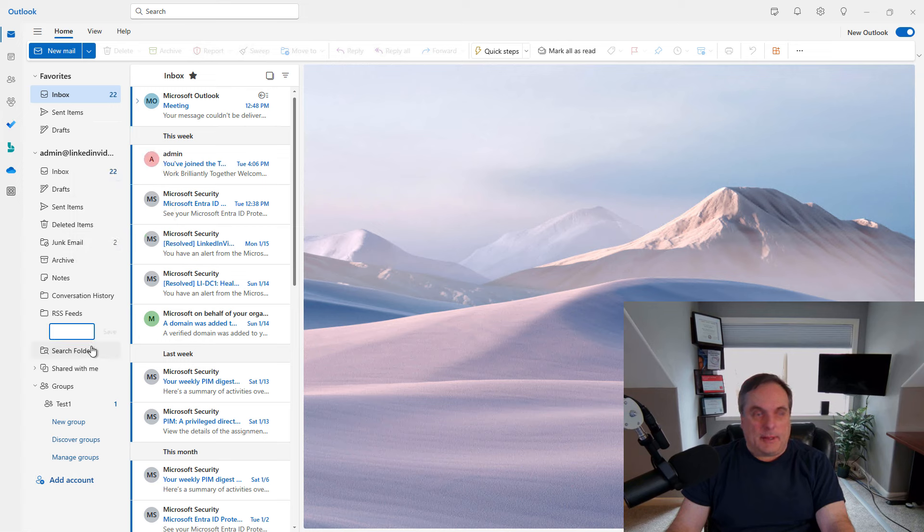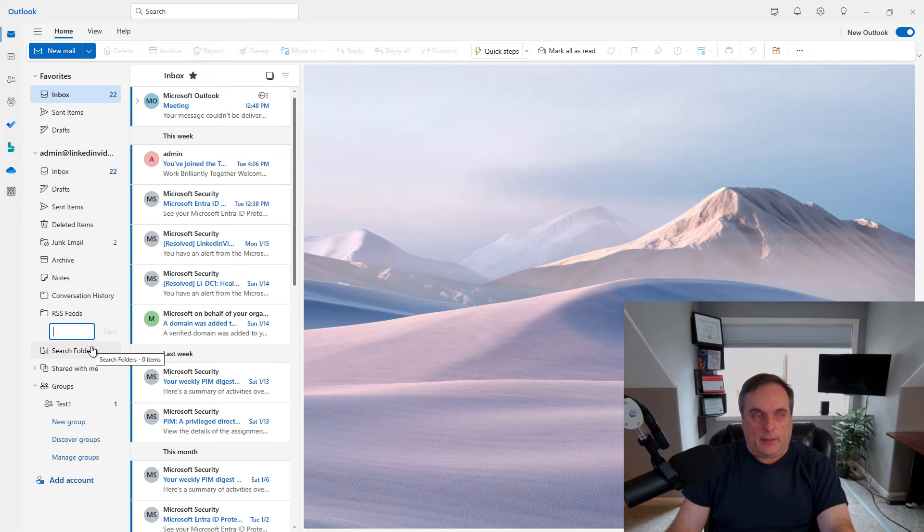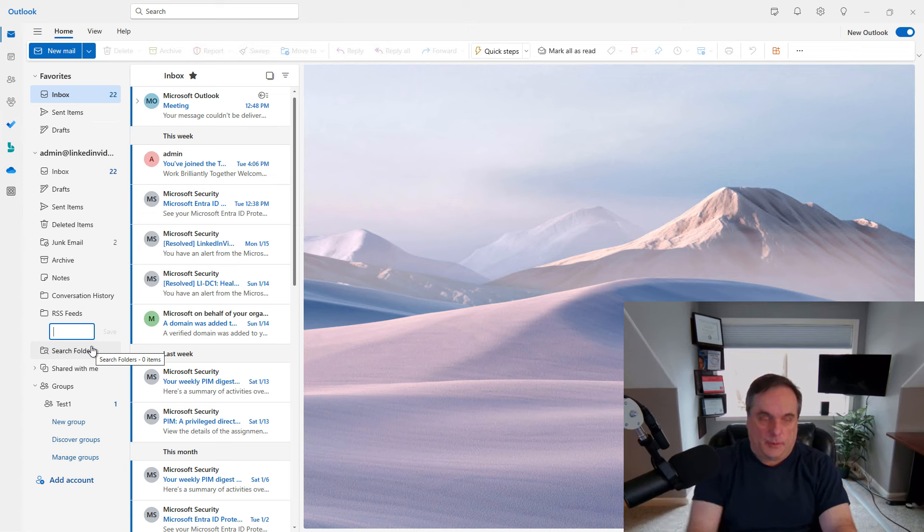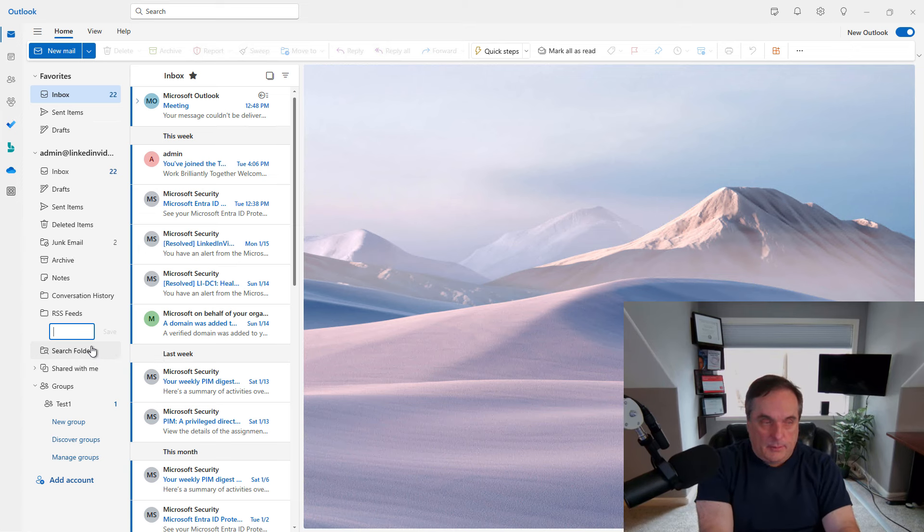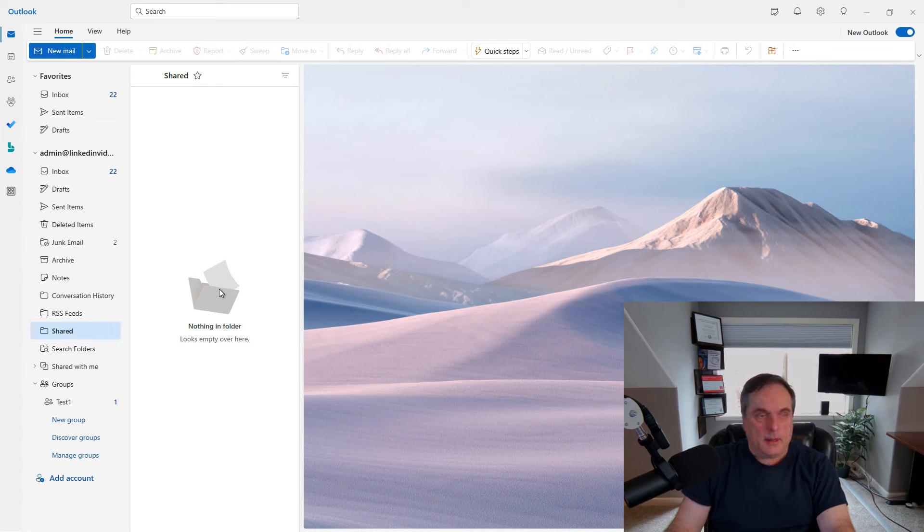This is the same thing in Gmail where they call it a new label, but in Outlook and Outlook on the web, you're going to see it being called a folder. So here I'll call this folder shared and there's my shared folder.